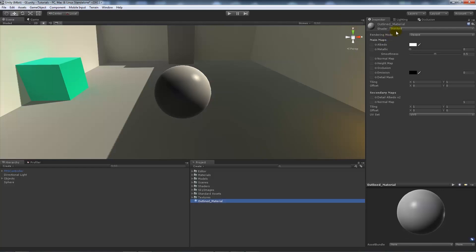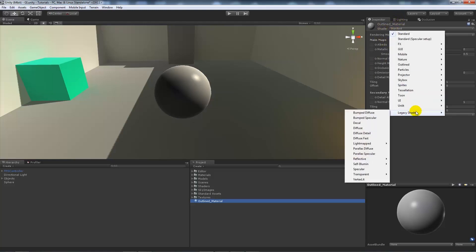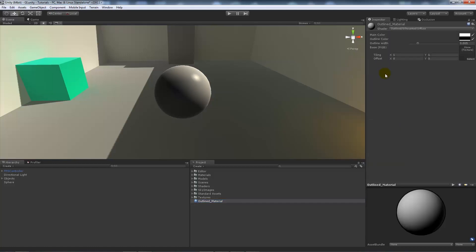In Unity 5, on the right-hand side if you've got that there, you'll have your shader options. Before in Unity 5 it would be in your legacy shaders, but it'll be called outlined and silhouette diffuse.